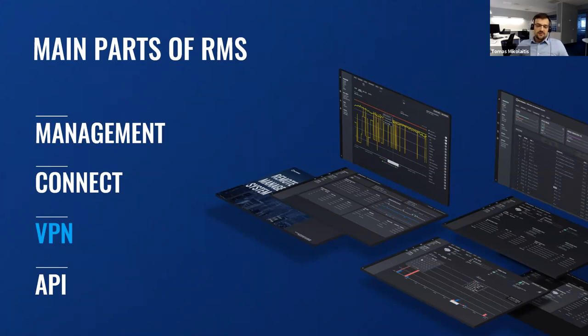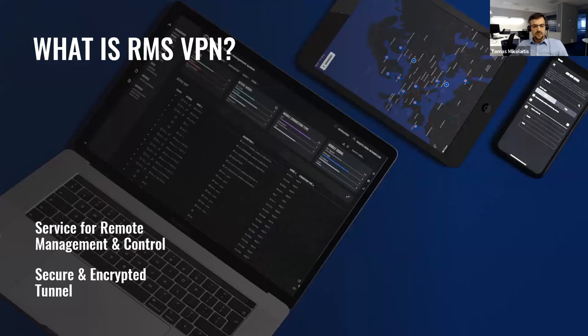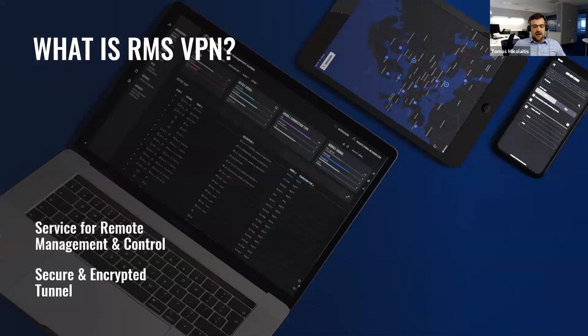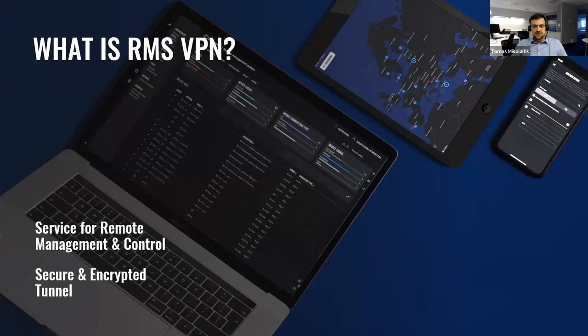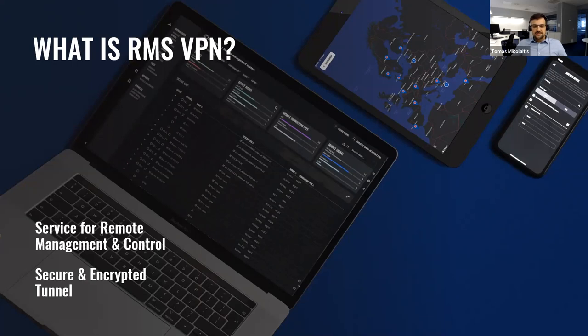So what is RMS VPN? RMS VPN is a service designed for remote, efficient, low-cost management of large-scale networks. As opposed to point-to-point VPN servers, RMS VPN creates encrypted tunnels for secure access of multiple endpoints within a matter of seconds.